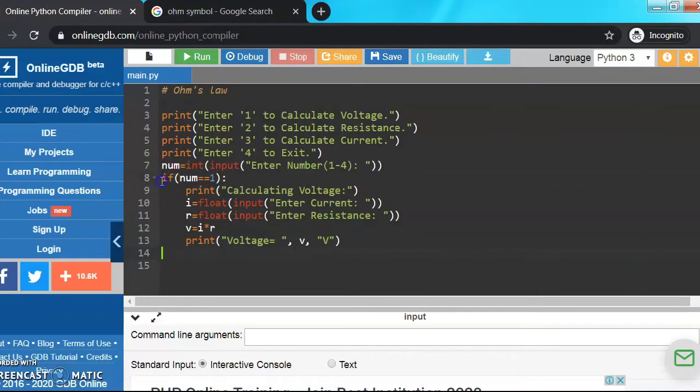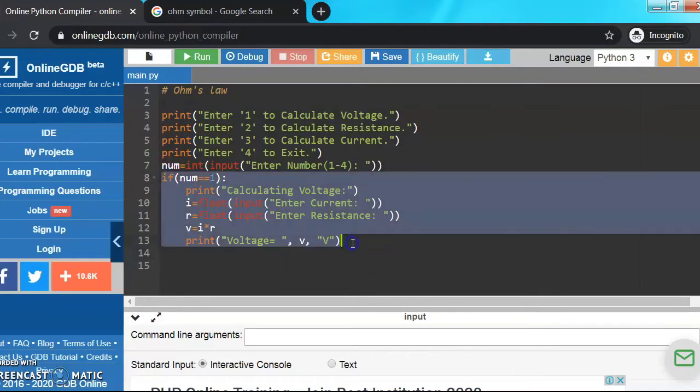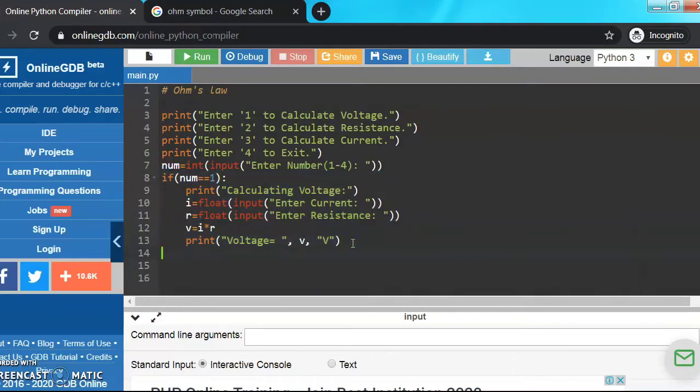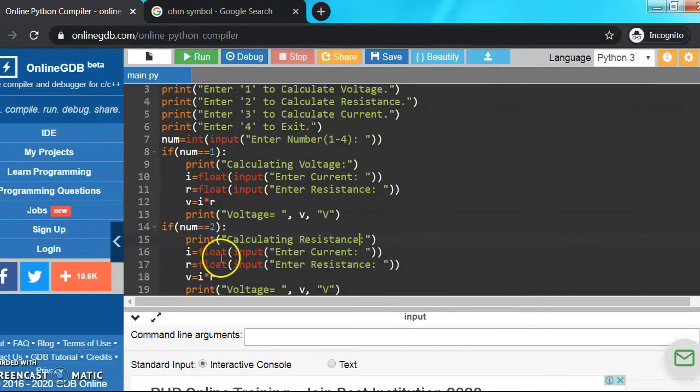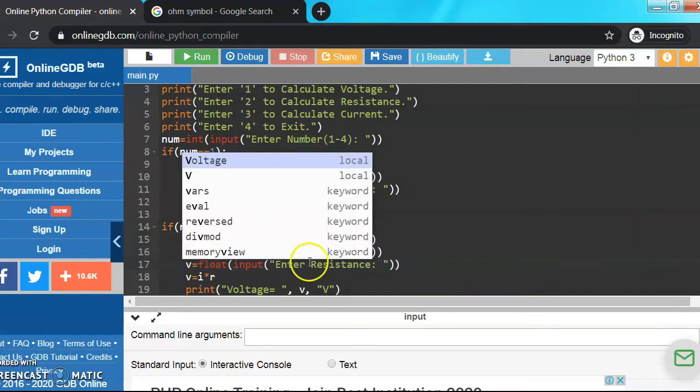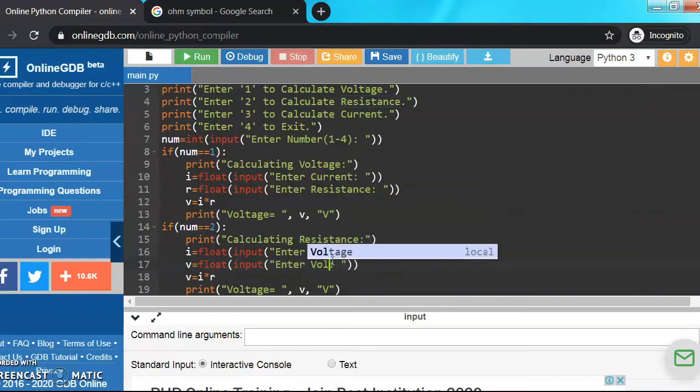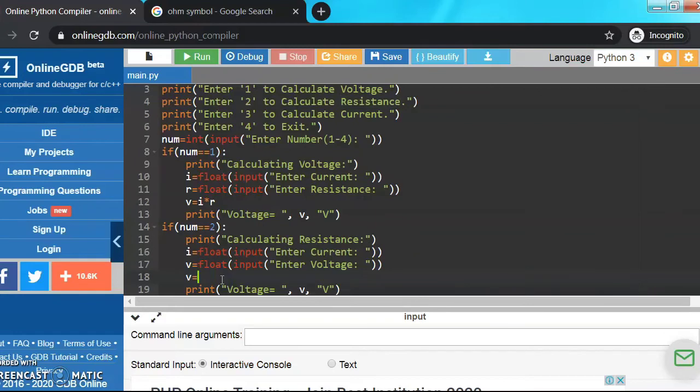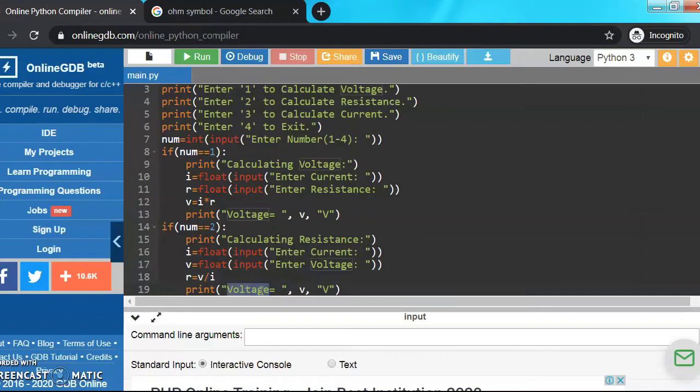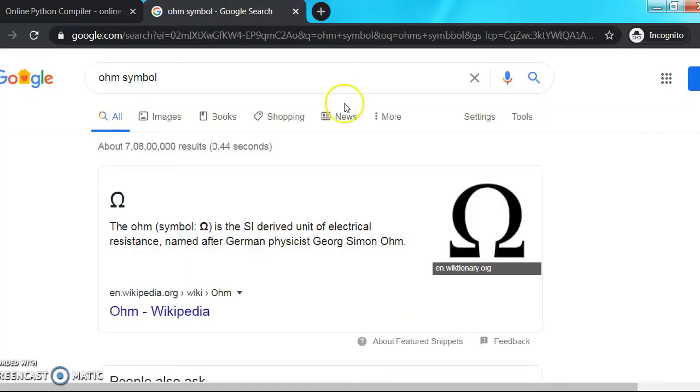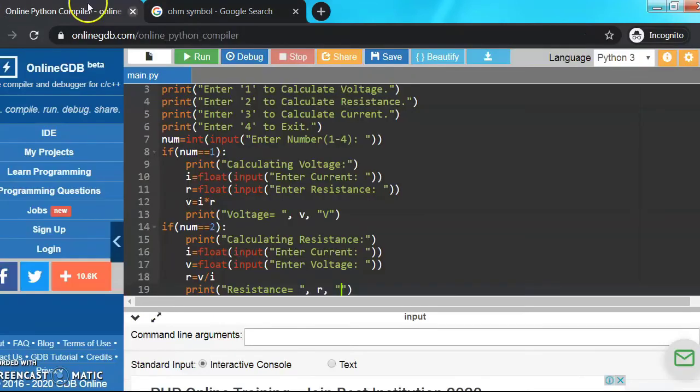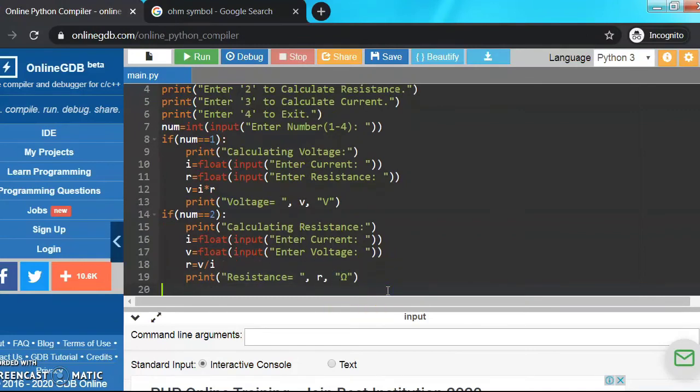Now let's copy this and paste it for the current and resistance. So this time we're calculating resistance, make the further changes. Now resistance equals V upon I. Now let's print resistance is equals to R and its unit is ohms, so I'm just going to copy the symbol and paste it.